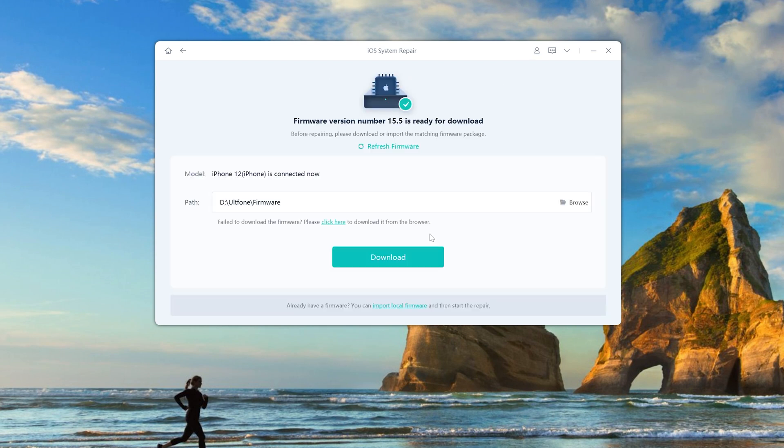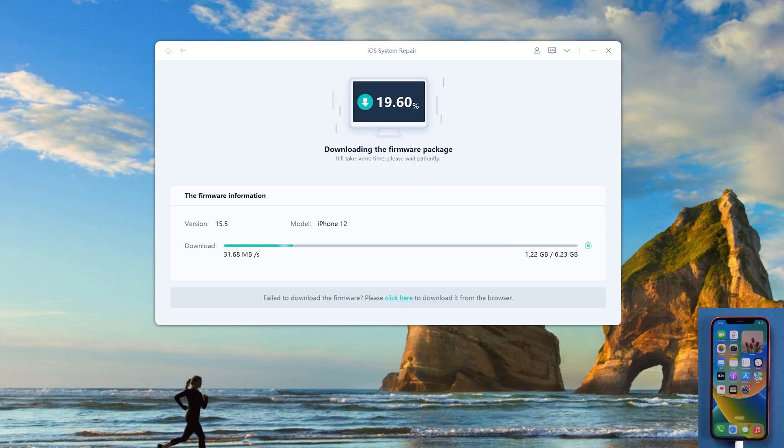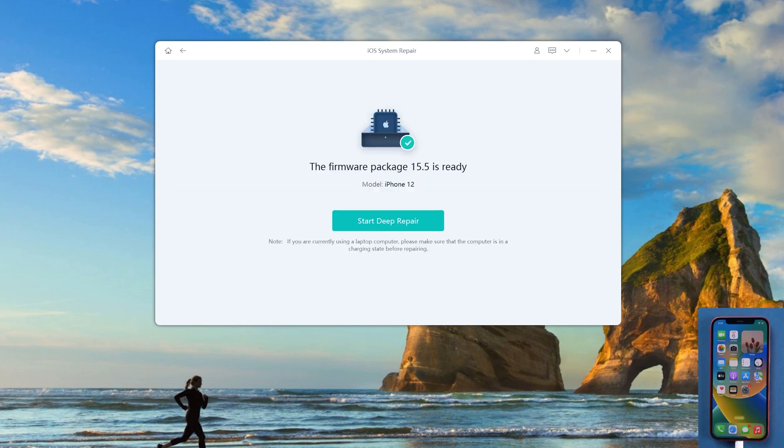Click to download. Old phone iOS system repair will download the latest iOS 15 firmware for you. Now click start to deep repair to proceed.